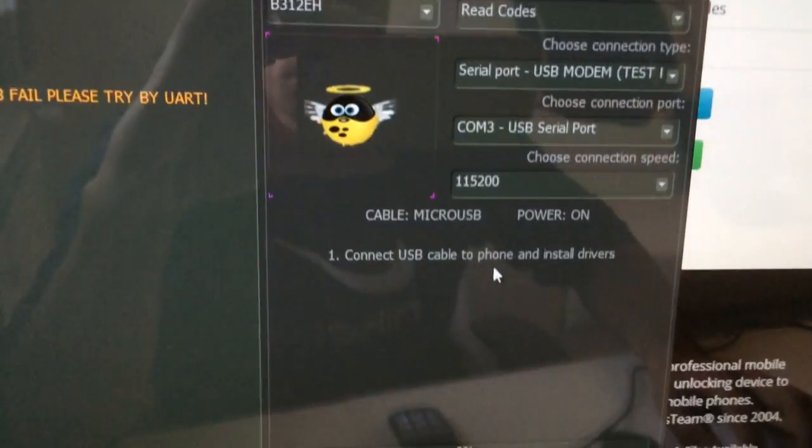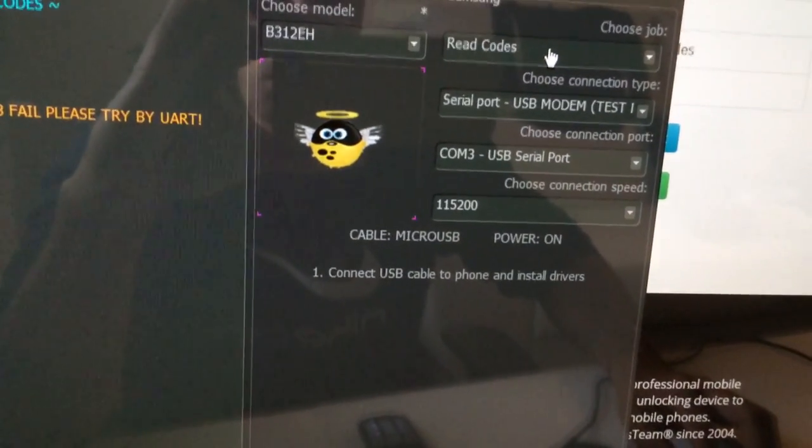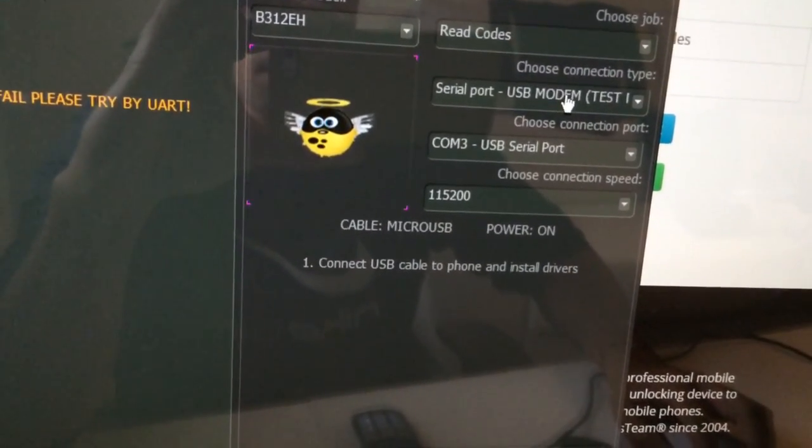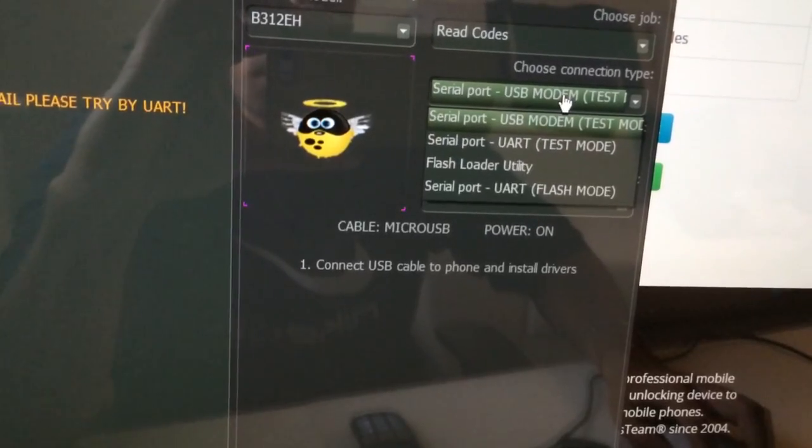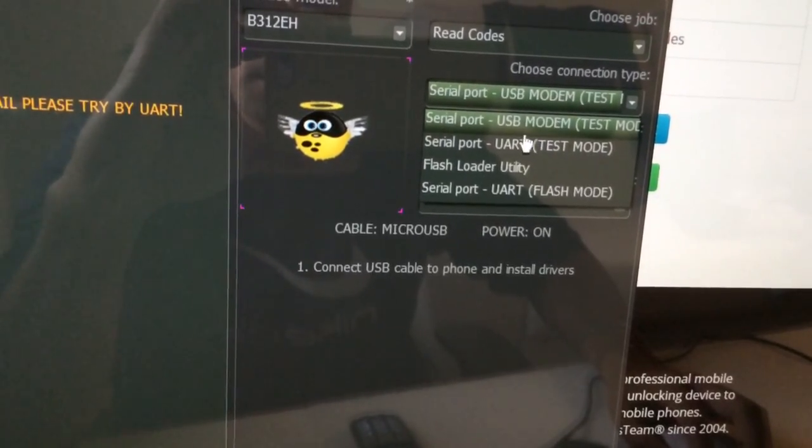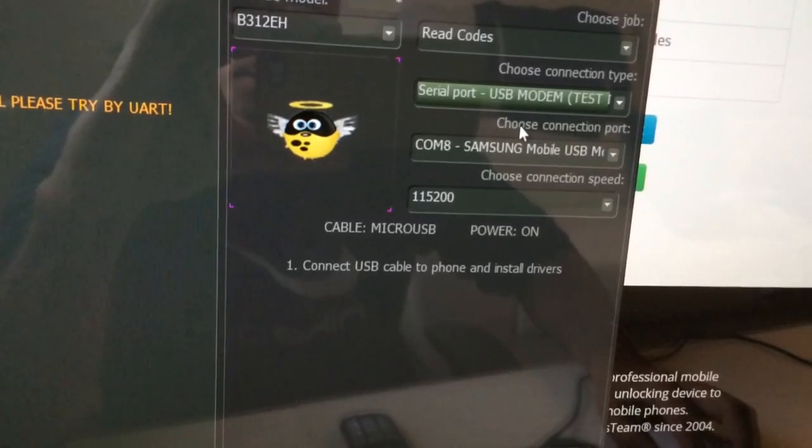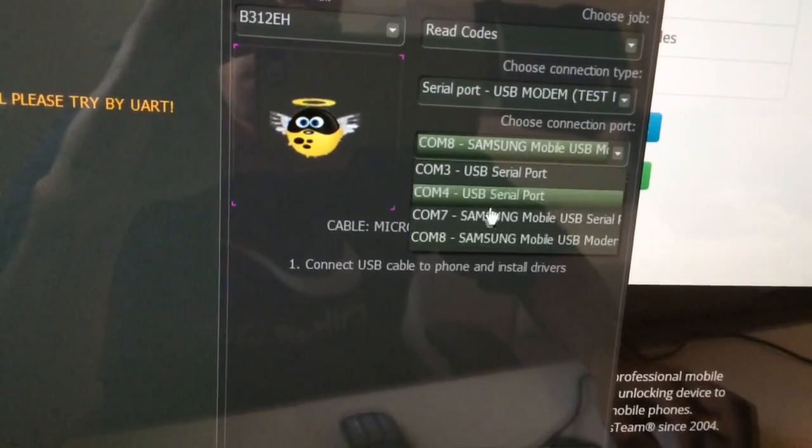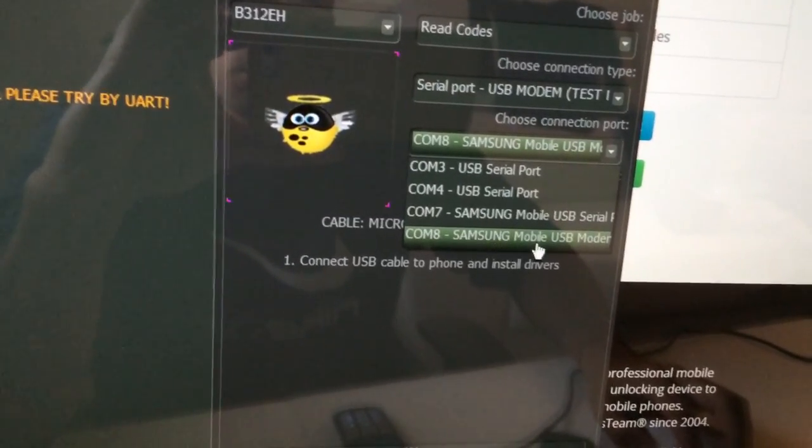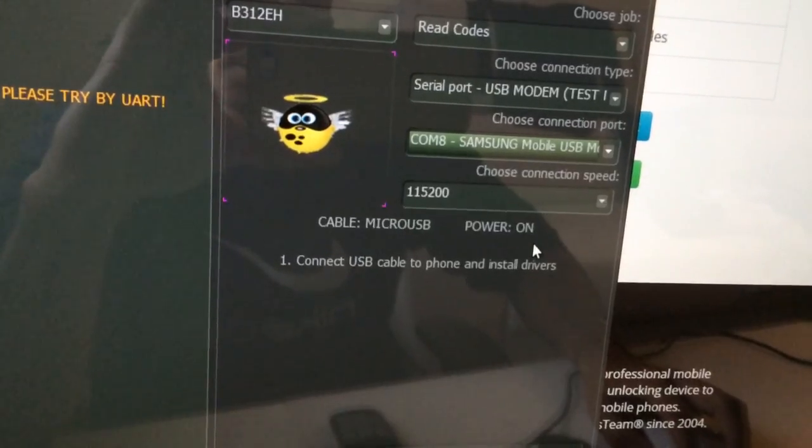And now from the operation I'm going to select read codes. And the connection type we are going to select USB modem test mode. And the ports I'm going to select COM8 Samsung mobile USB modem.